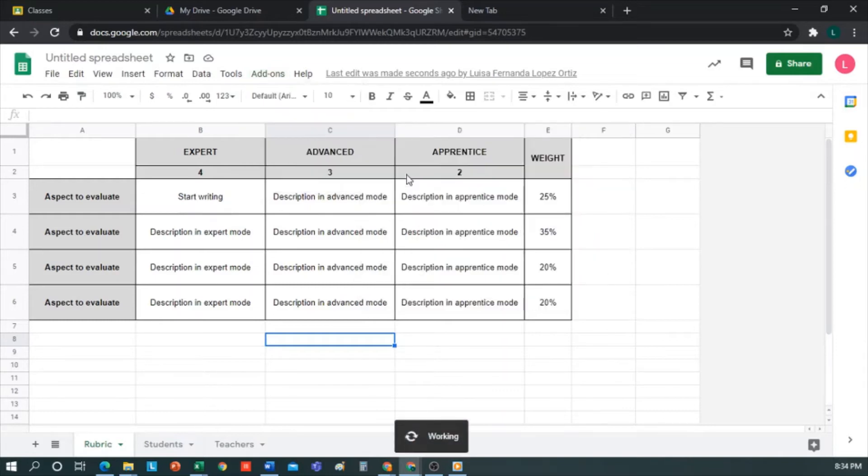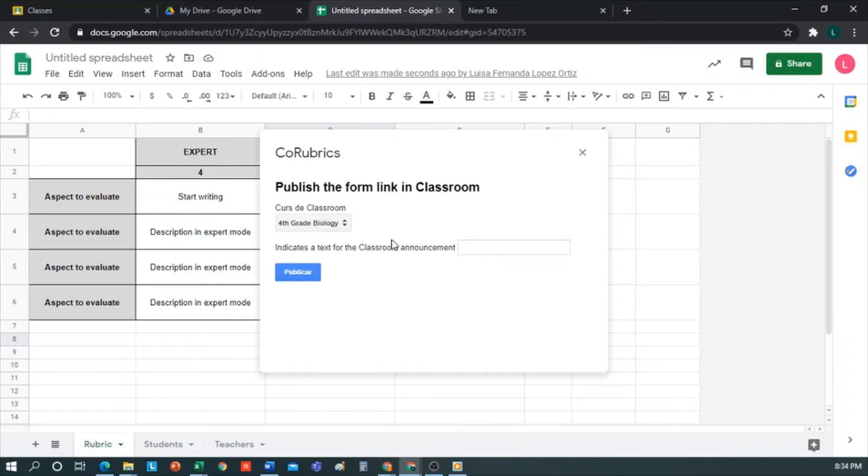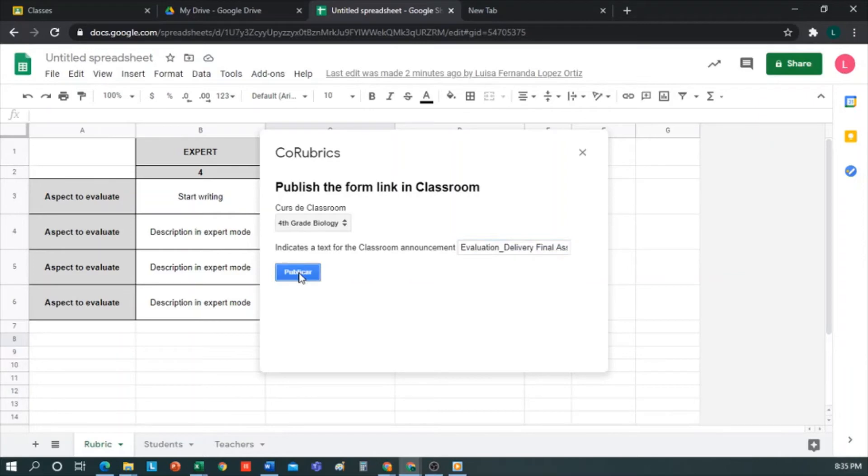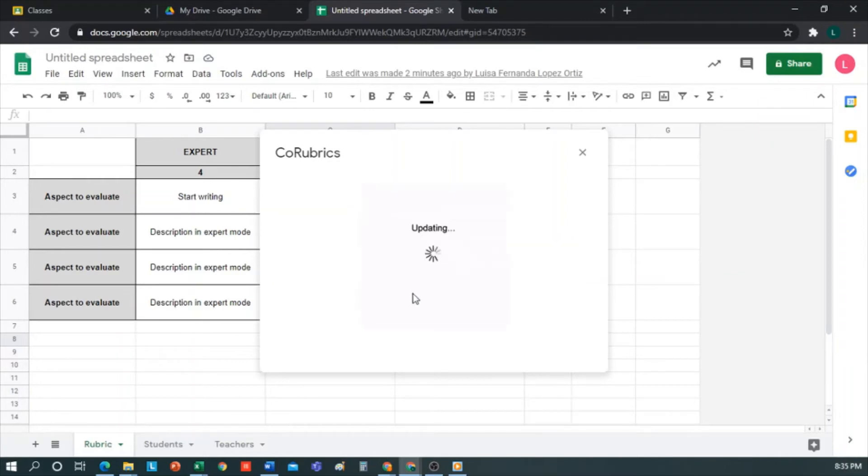Now it asks me in what class I want to make the announcement. So I select Biology. It also asks for a text for the announcement. I'll type Evaluation Delivery Final Assignment and Ready. Perfect, it's done. Now I'm going to go to one of my students' Google Classroom to evaluate it.